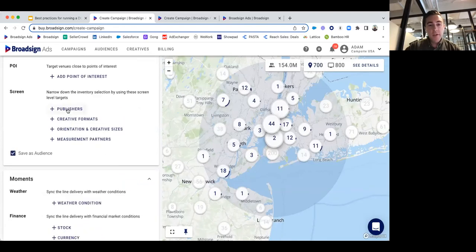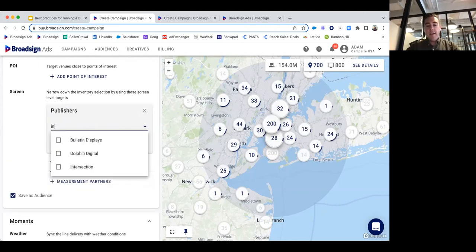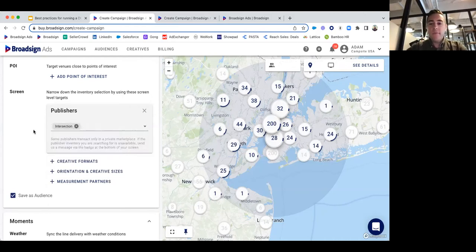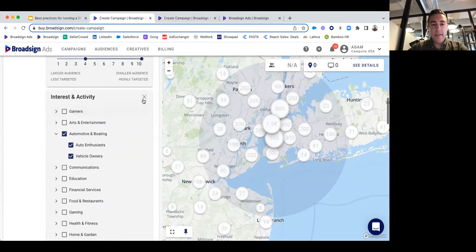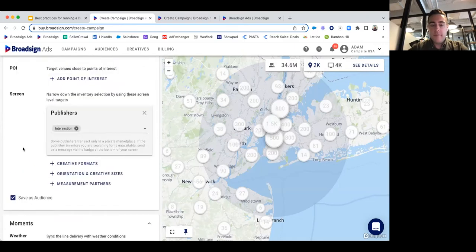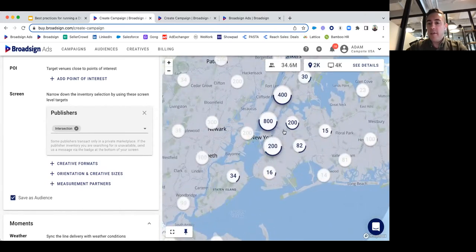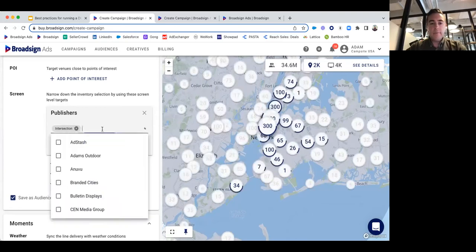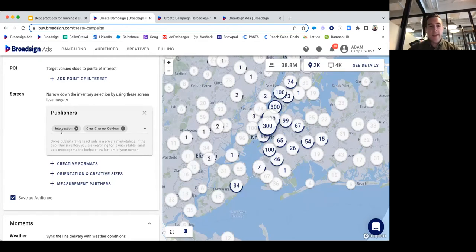We can also target by specific publishers. If you're based in the New York area and really like clear channel billboards or those intersection street-level panels, we can isolate screens by a specific publisher. Right now we're isolating intersection screens, so you can see the volume available in the New York City area. Maybe you want to isolate Clear Channel as well. There are lots of different ways to use the functionality in BroadSign ads to target your audience.